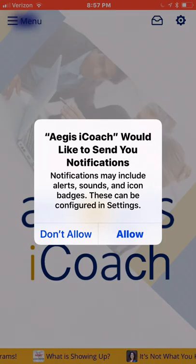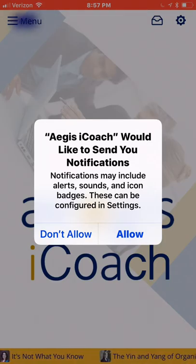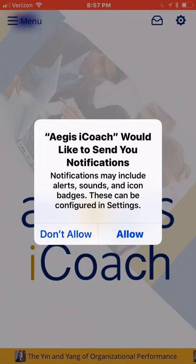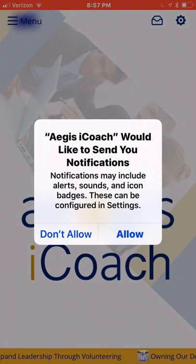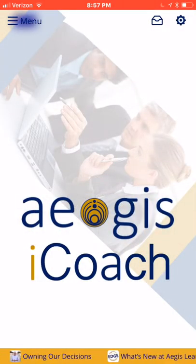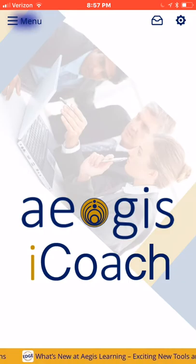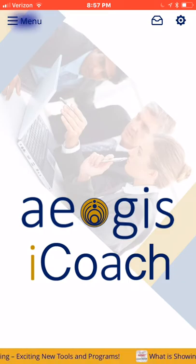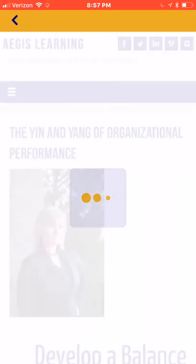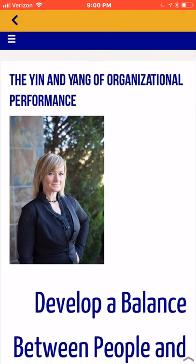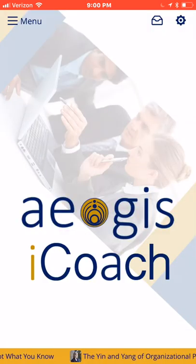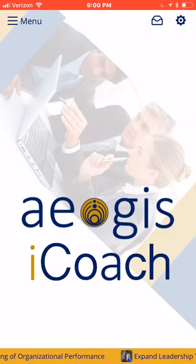After you have indicated whether or not you would like to receive push notifications, on the bottom of the screen you will see a scrolling yellow ticker tape. If you click this area, you will be directed to a variety of valuable Aegis leadership and business articles. To go back to the home screen, click the back button in the upper left-hand corner with the small arrow.